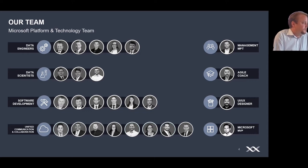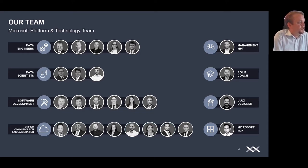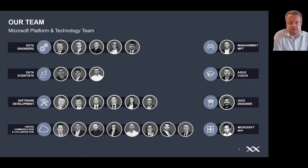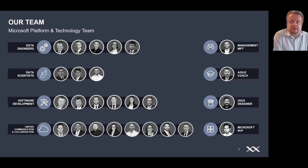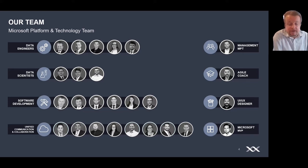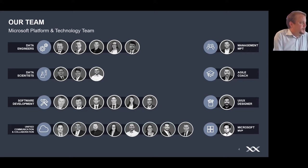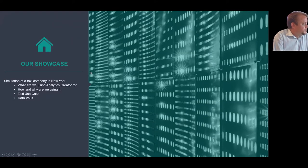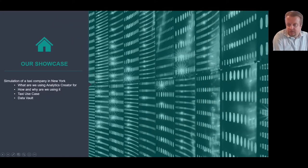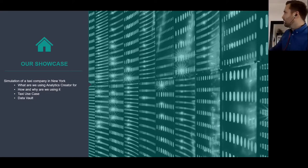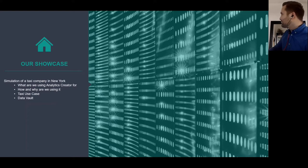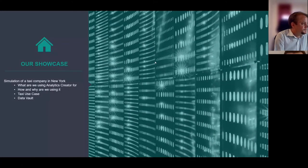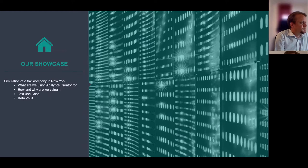Today we wanted to show you what we have done with Analytics Creator. We are partners with Dimitri and Peter, and we are using Analytics Creator as a project enabler for our customers because you can have quick solutions very easily and structured. I'm going to hand over now to my colleague. I'll take over the screen. I would like to show you the showcase now.